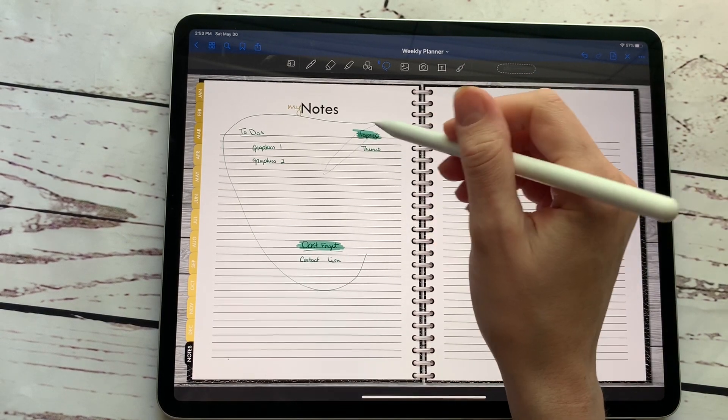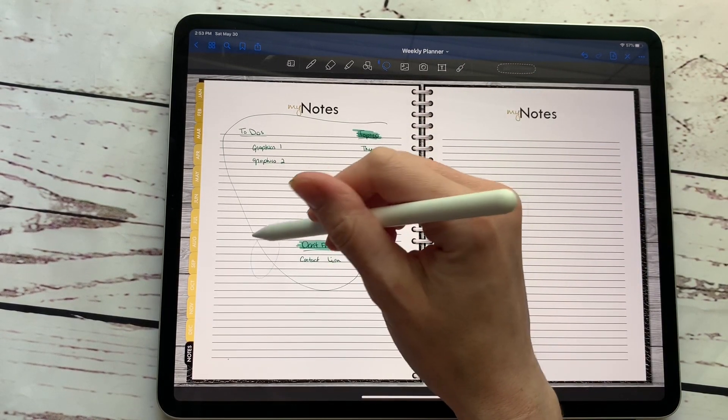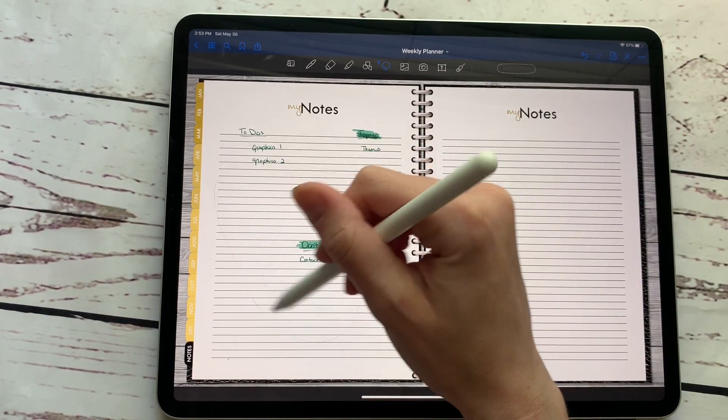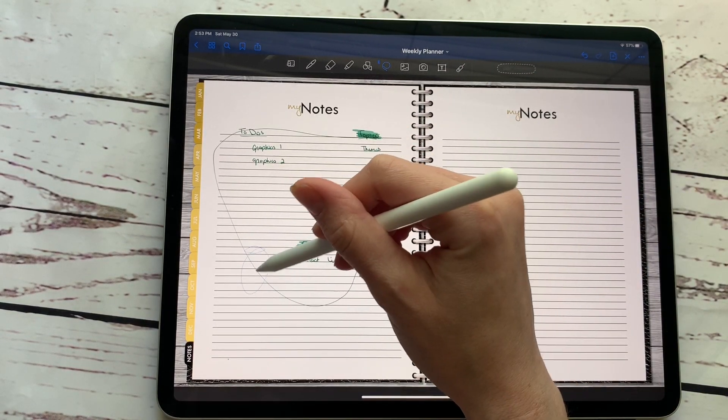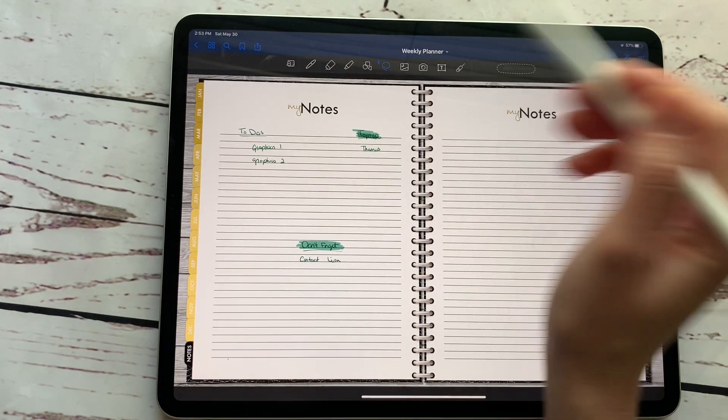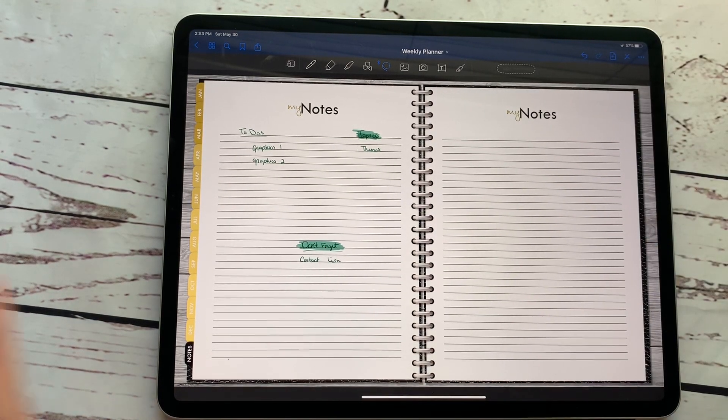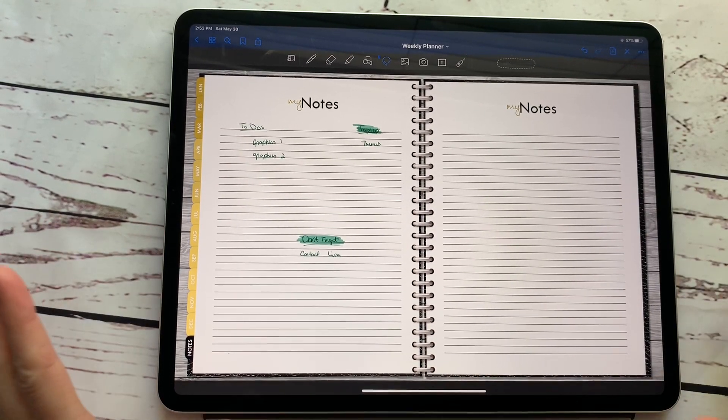And I have no idea why it did that. It drew a line around there for me. We'll get rid of that line. Okay. So super fun.